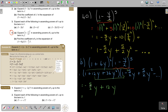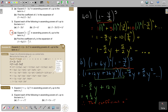Simplifying: negative 5 over 2 y plus 12y. Remember, negative 5 over 2 is negative 2.5, and adding 12 gives 9.5. So the coefficient of y is 9 and a half. And that's your answer.